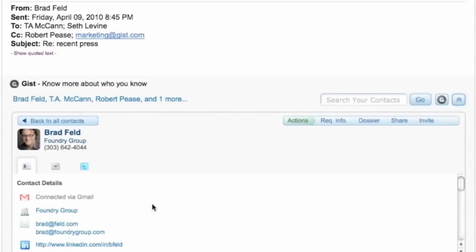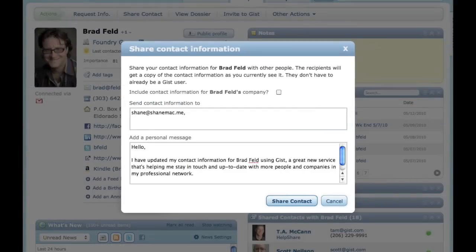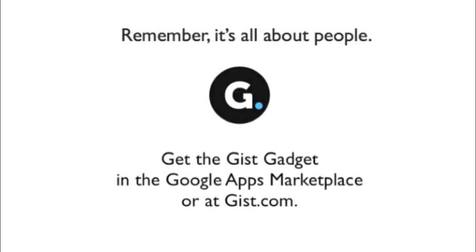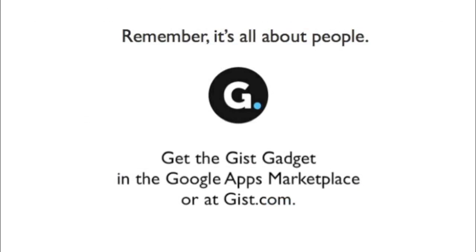After connecting with Brad, you can use the Share feature to introduce him to friends or colleagues in your network. Remember, it is all about people. Get the GIST gadget in the Google Apps Marketplace or at gist.com.